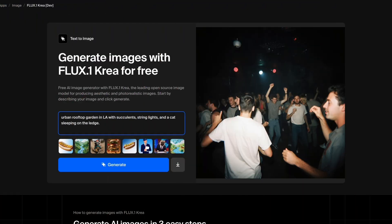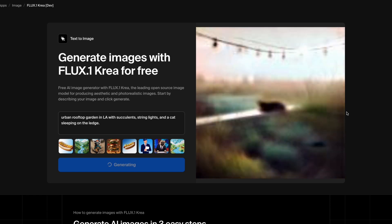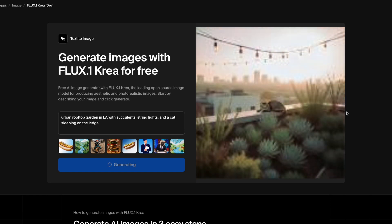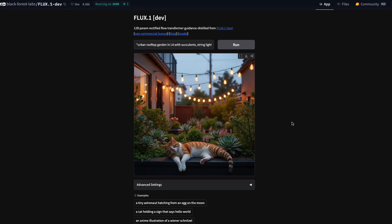You can ask for detailed city scenes too. Try an urban rooftop garden in LA with succulents, string lights and a cat sleeping on the ledge. With Flux CreaDev, you get string lights that really hang, backgrounds with city haze, and a cat that blends into the scene. Even if a string light is not perfectly connected, it feels real. FluxDev makes the same image look bright and cartoonish.